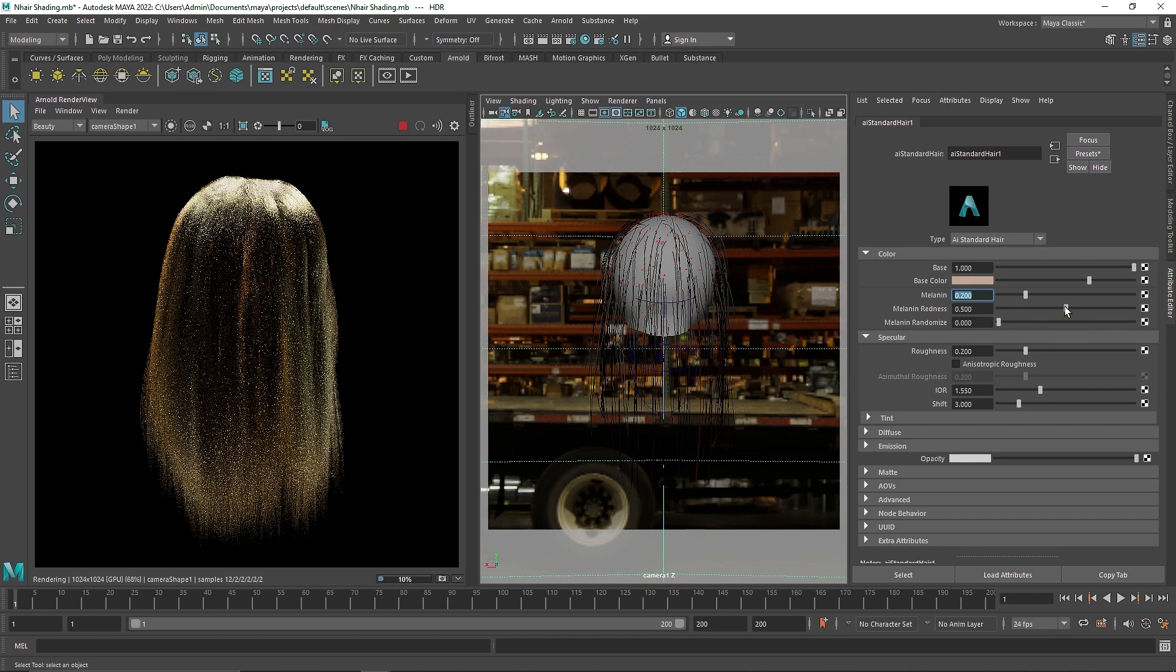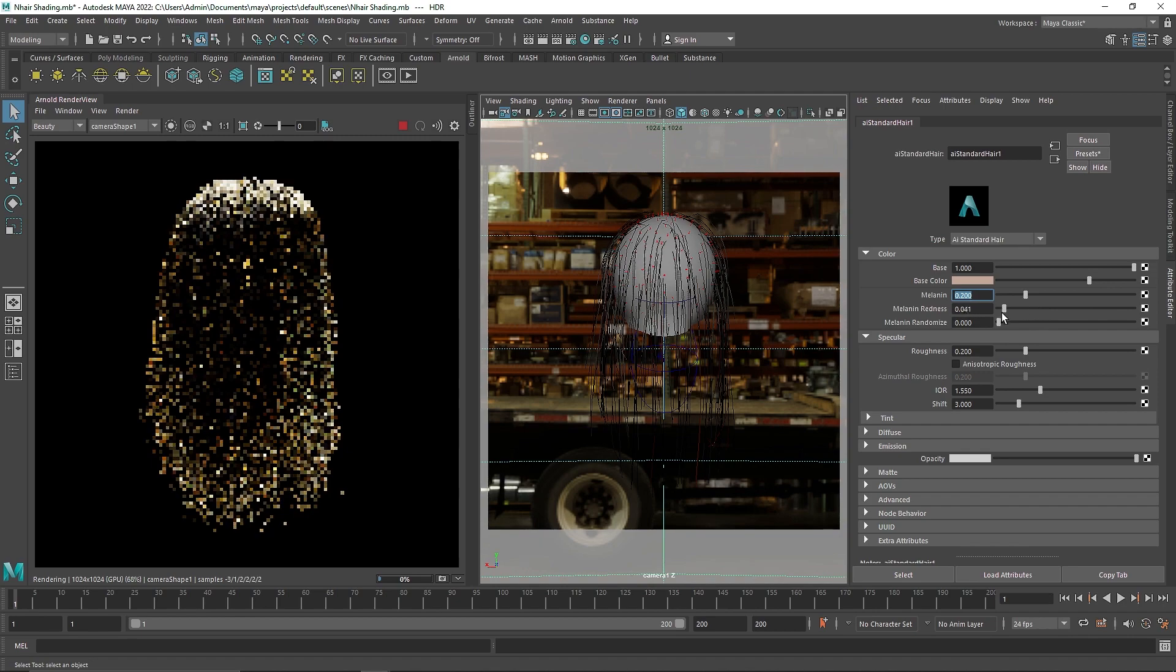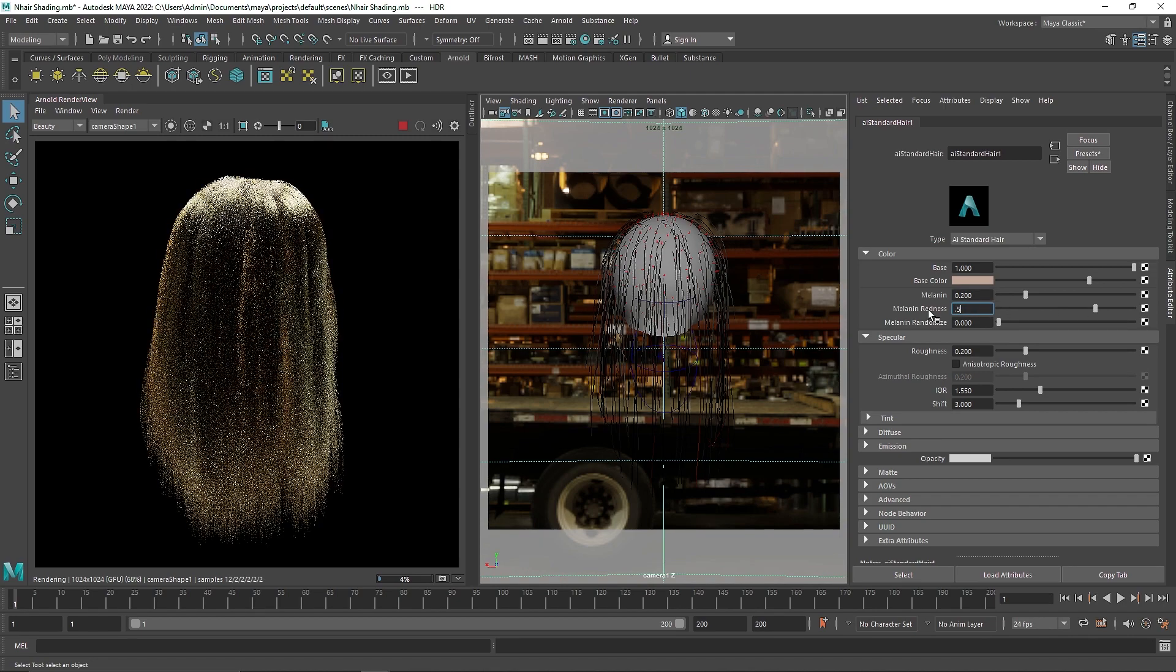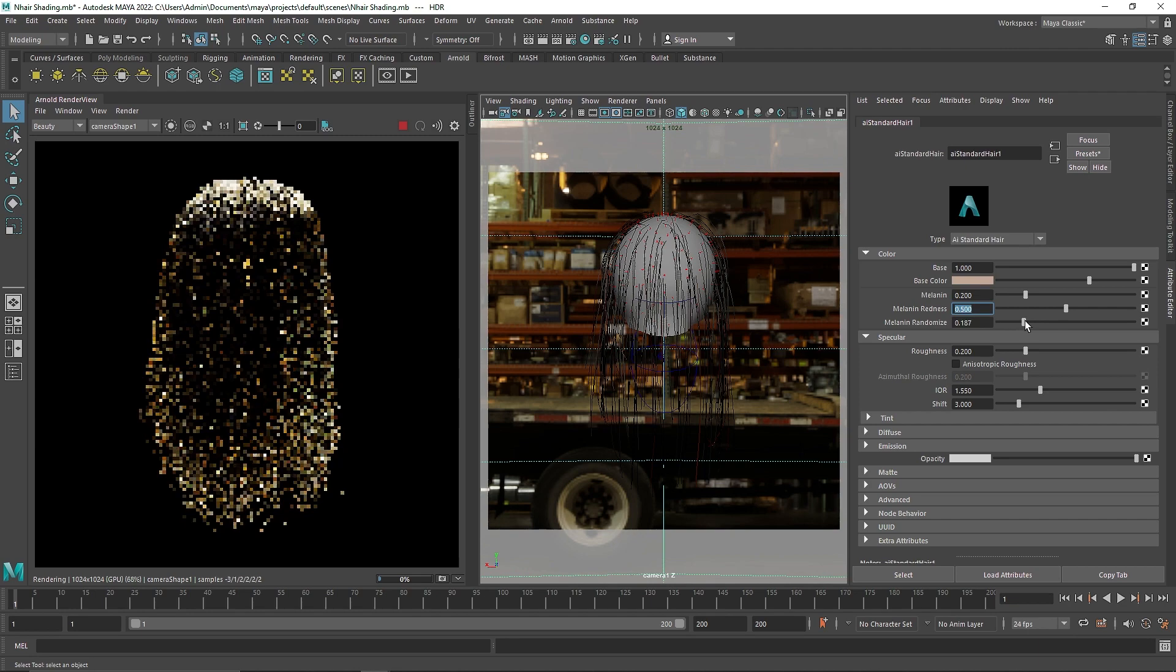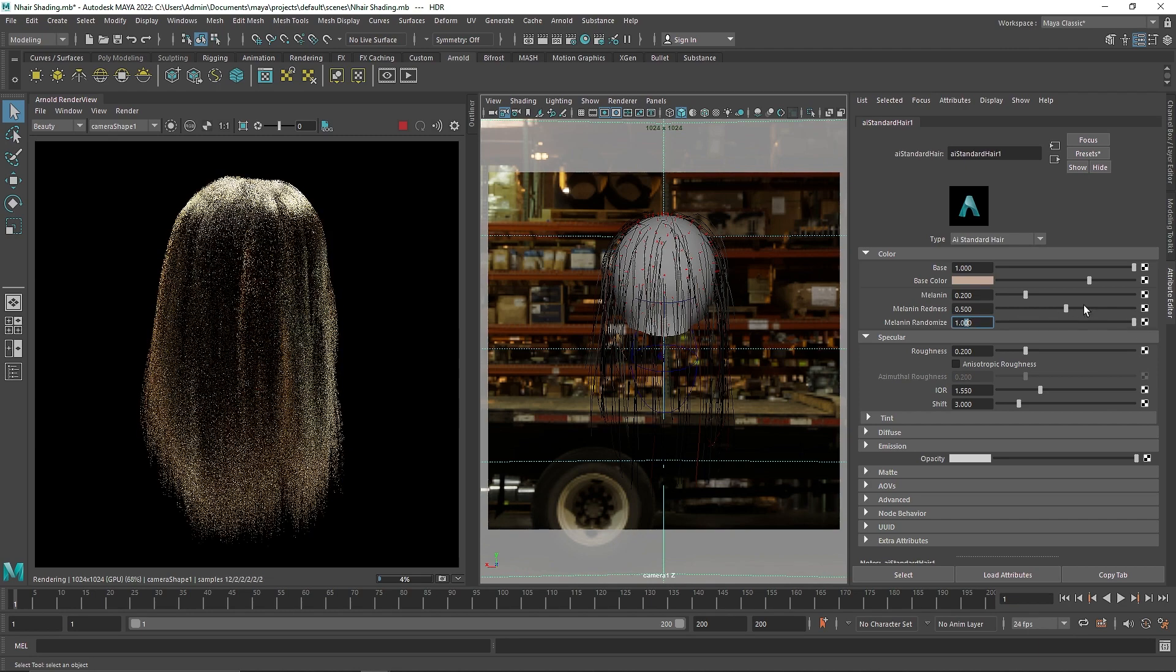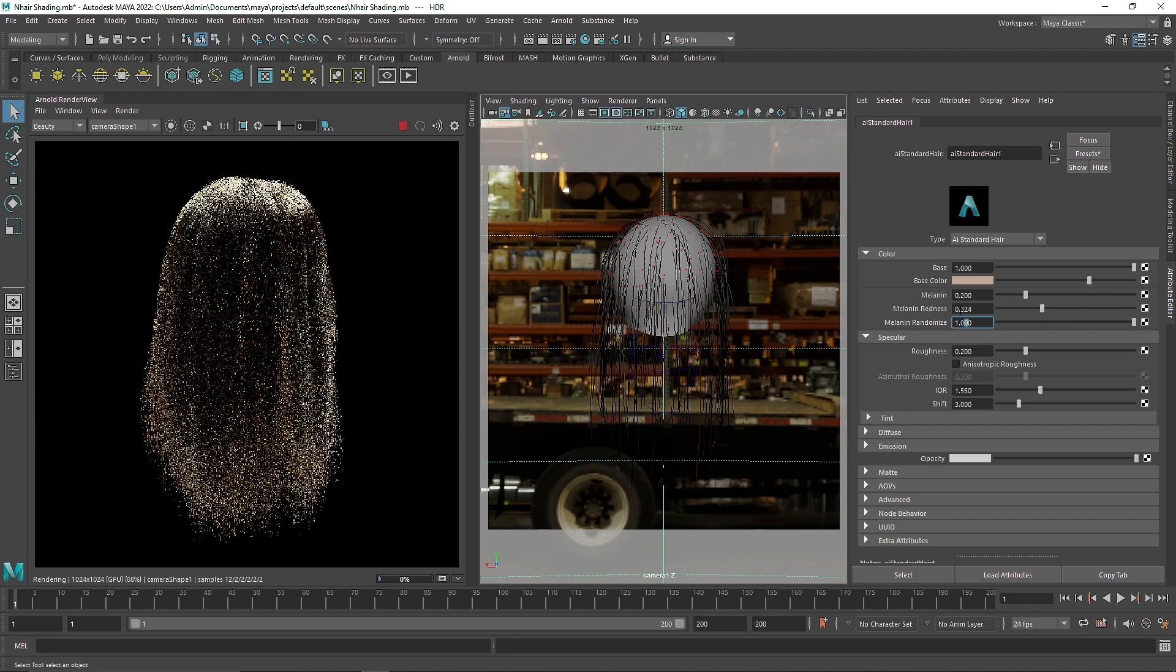And then we have the randomness which controls the randomness of the melanin, the color amount that your melanin is producing. So randomize it, and the redness and so on.